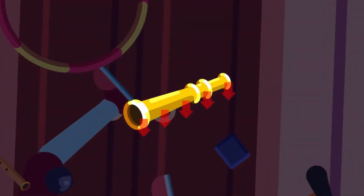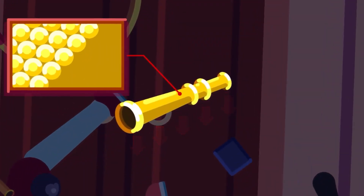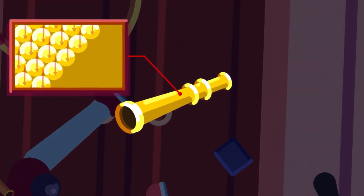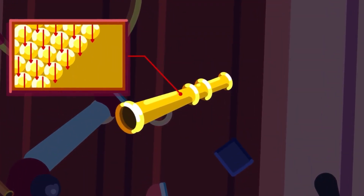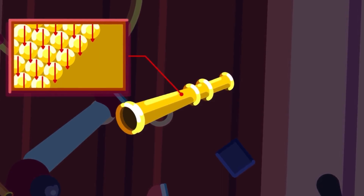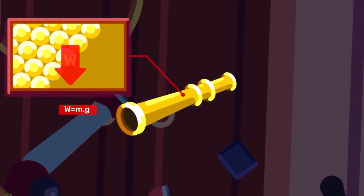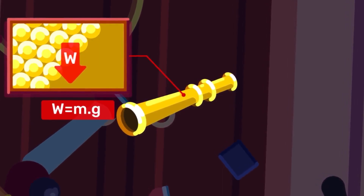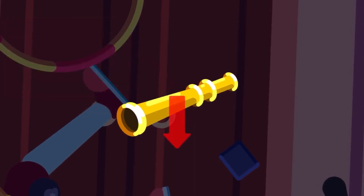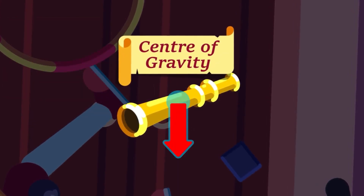Earth attracts an object vertically downward towards its center, and its pull acts on individual elements or atoms on the body. The resultant of all these parallel forces is a single force equal to the weight of the body and acts vertically towards the center of the Earth. This point is called the center of gravity of the body.